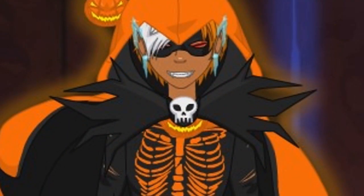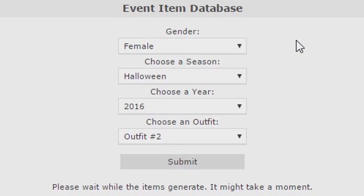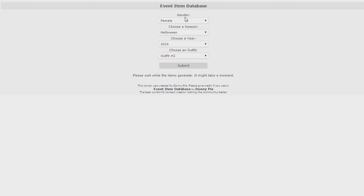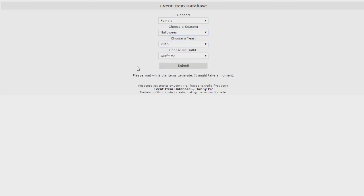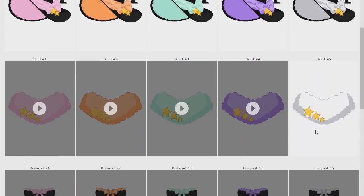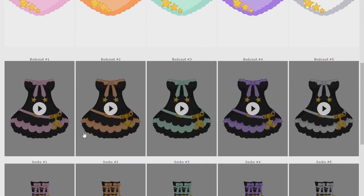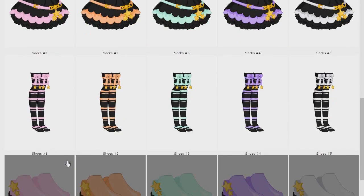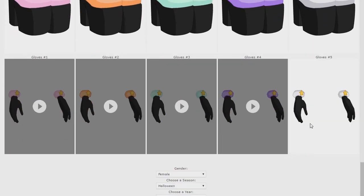First things first, let's go ahead and check out what I made. I didn't really know what to call this — I just call it like an item finder. Essentially, the way it works is you choose your gender, you can choose a season — I'll probably be adding more seasons — you can search every season in our world, choose a year, and then choose an outfit. So we'll choose outfit three and then just click submit. It does take a minute because what it's doing is searching through all the links to see what's available, and as you can see it returns with all the items.